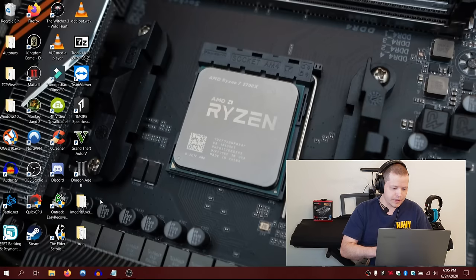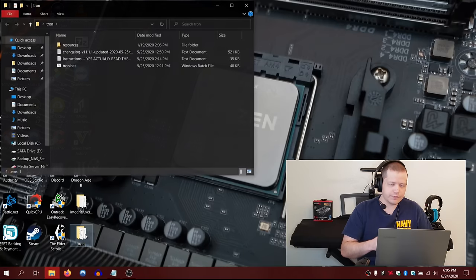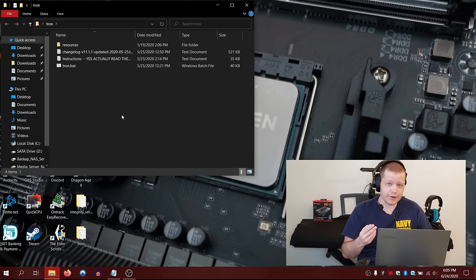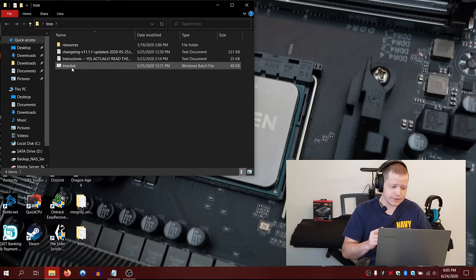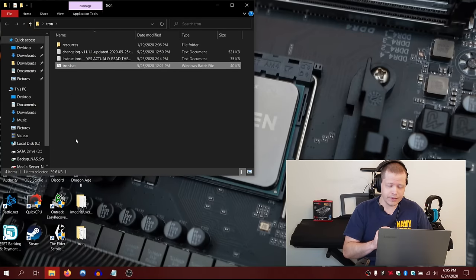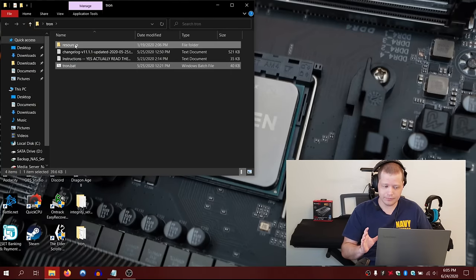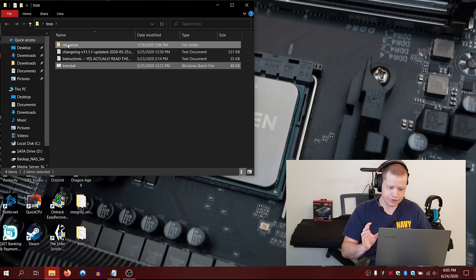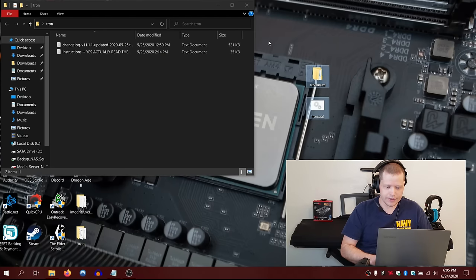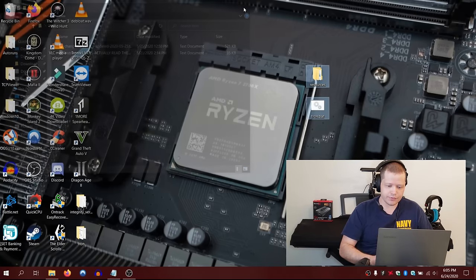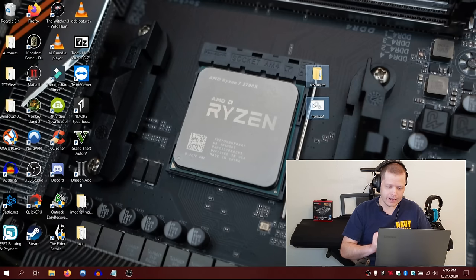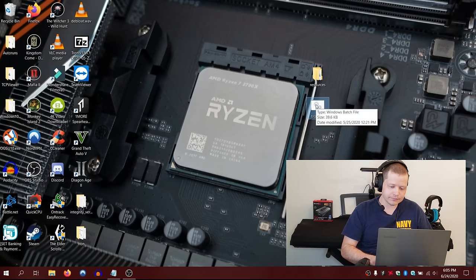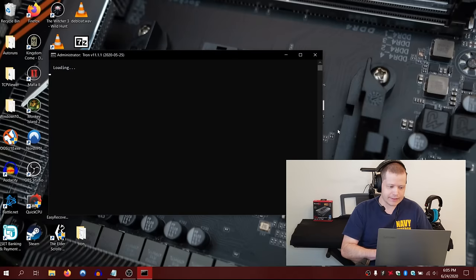Now in the Tron folder, you'll open that. The two files, Tron.bat and Resources folder, those have to be on the desktop. You can just click and drag both of those over to the desktop, and then you're going to run Tron.bat as administrator.